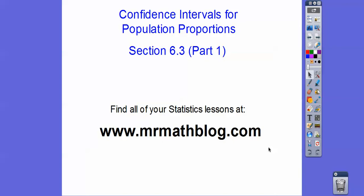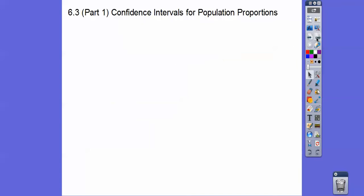Hey folks. This one is confidence interval for population proportions. This is part one. So we're going to find the population proportion, which is P. So we're going to talk about that.